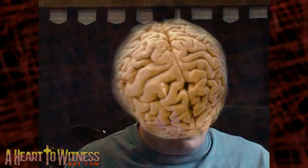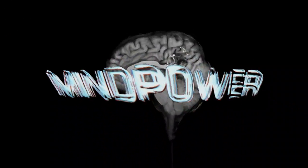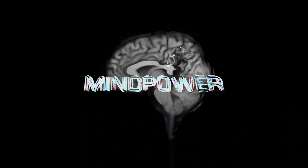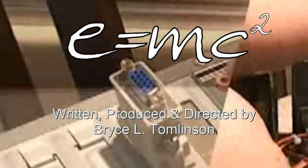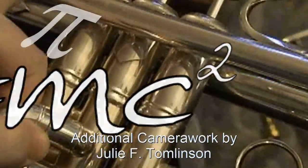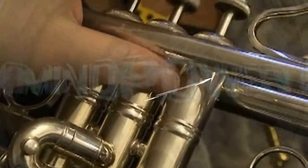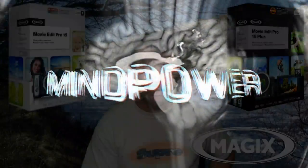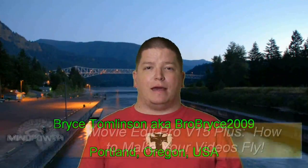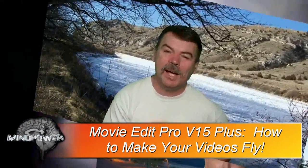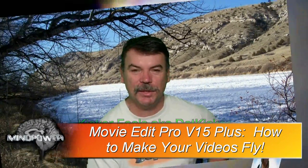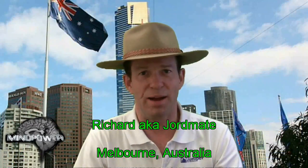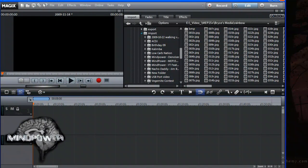I'm Bryce Tomlinson from AHeartToWitness.com and this is MindHunt. You know how you've seen videos where someone's picture seems to fly right out of nowhere and appear on the screen? Today I'm going to show you how you can do this easily using MAGIX Movie Edit Pro 15 Plus right at home on your PC.